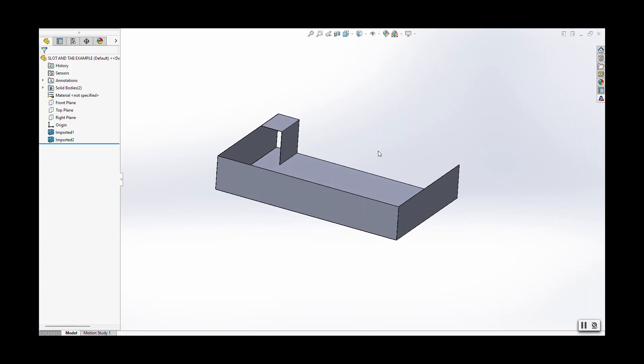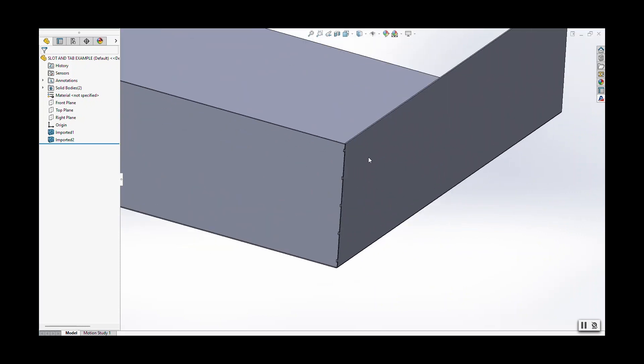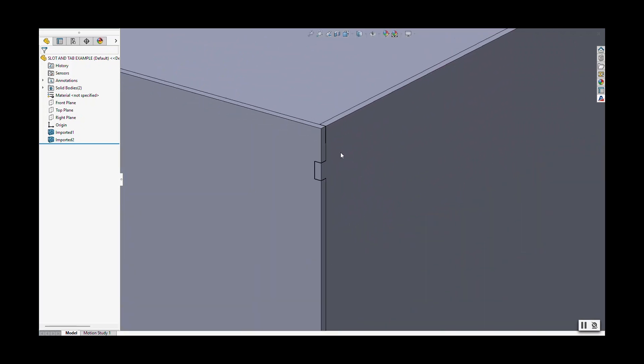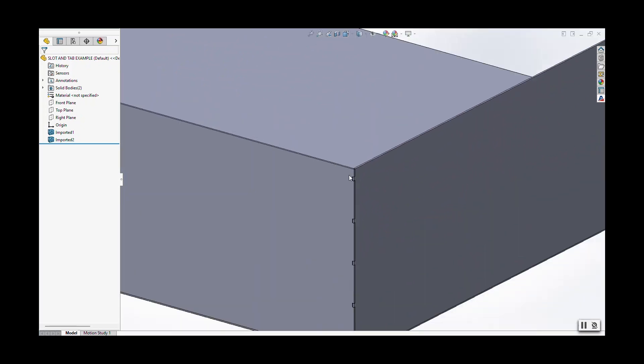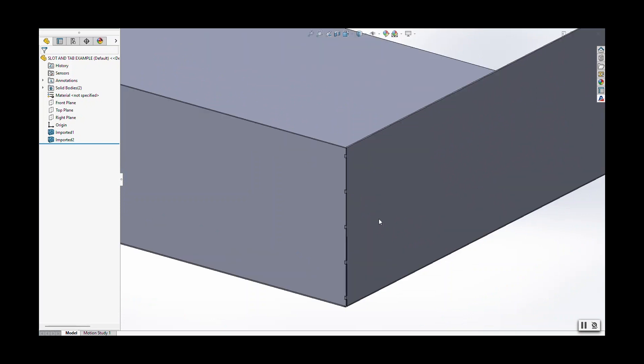So what we have here is a simple little part with a couple different examples of slots and tabs. On this corner here, let's say we're welding this corner seam right here. The welders would like some kind of alignment features.